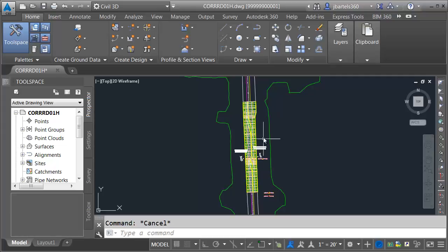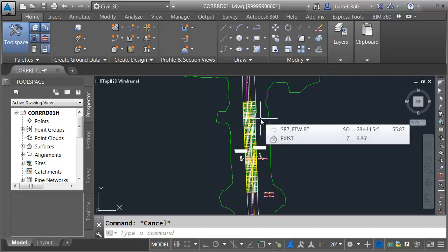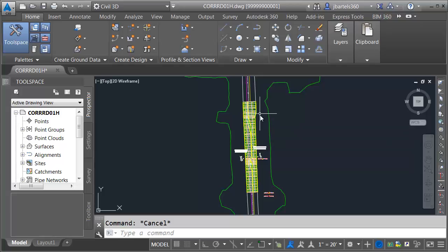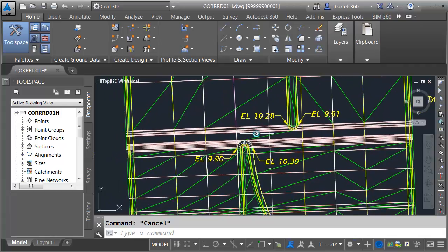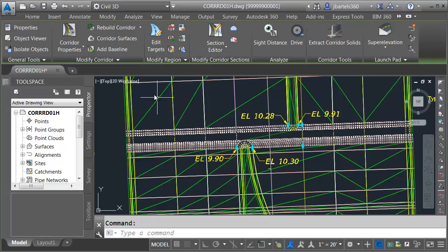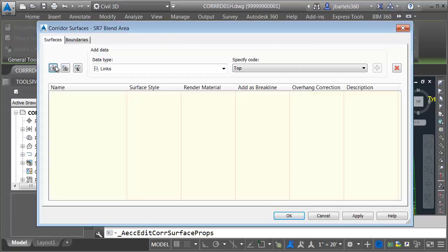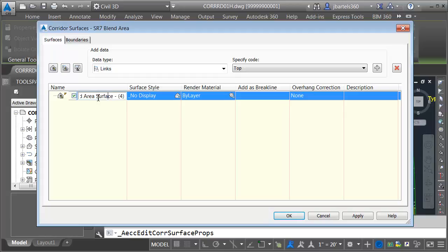Now that we've completed our corridor modeling to this point, I would like to create an overall composite top surface that covers this entire corridor model. Let's zoom in. The only remaining surface that we have to create is right here in this blend area. I'm going to select that corridor, and then I'll come up and use the corridor surfaces shortcut. I'd like to create a new surface. I'm going to call this SR7 Blend Area Top.